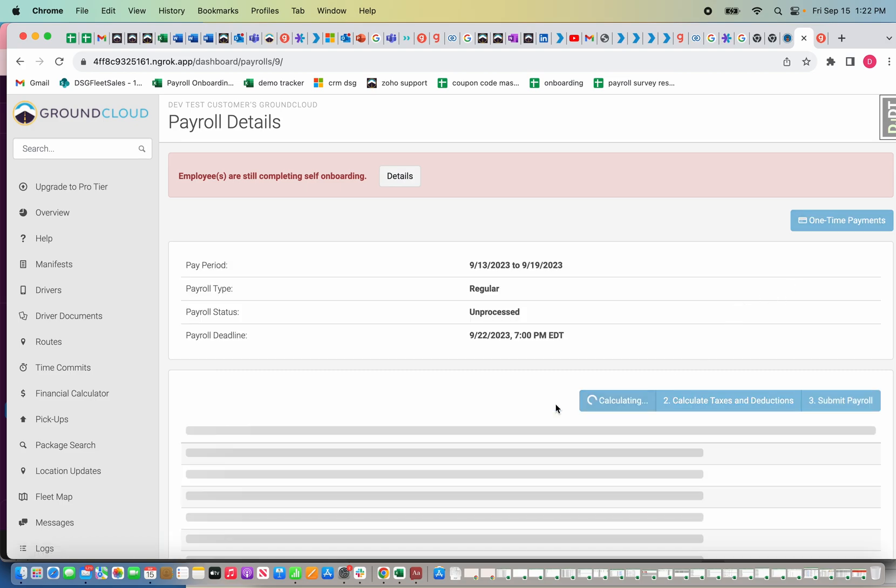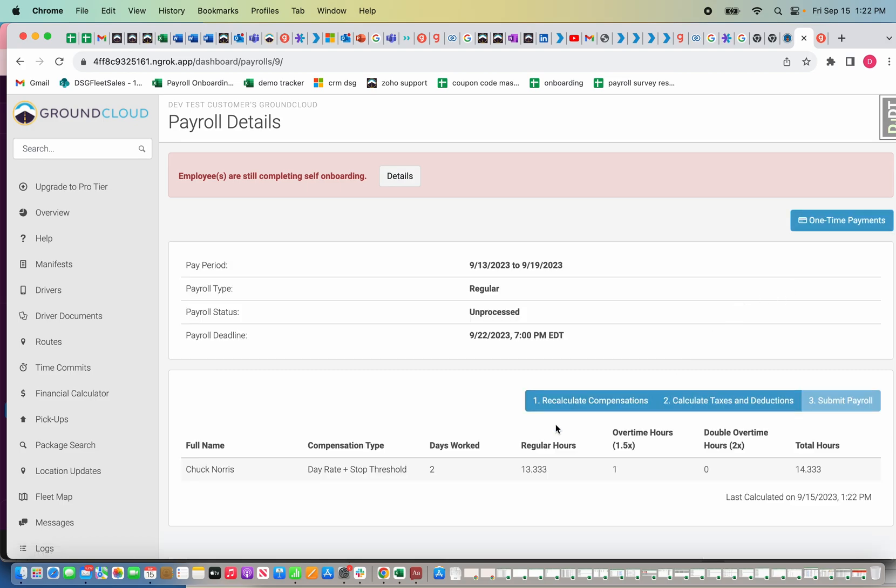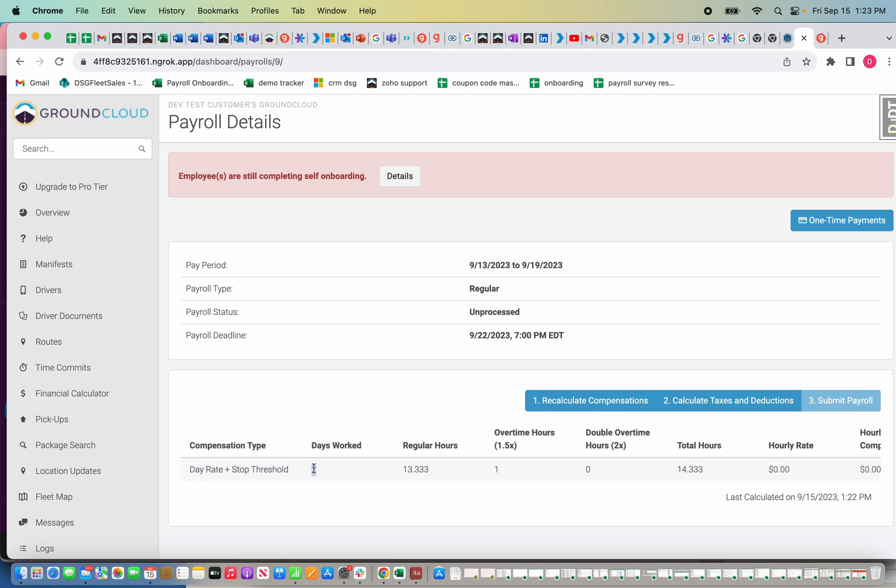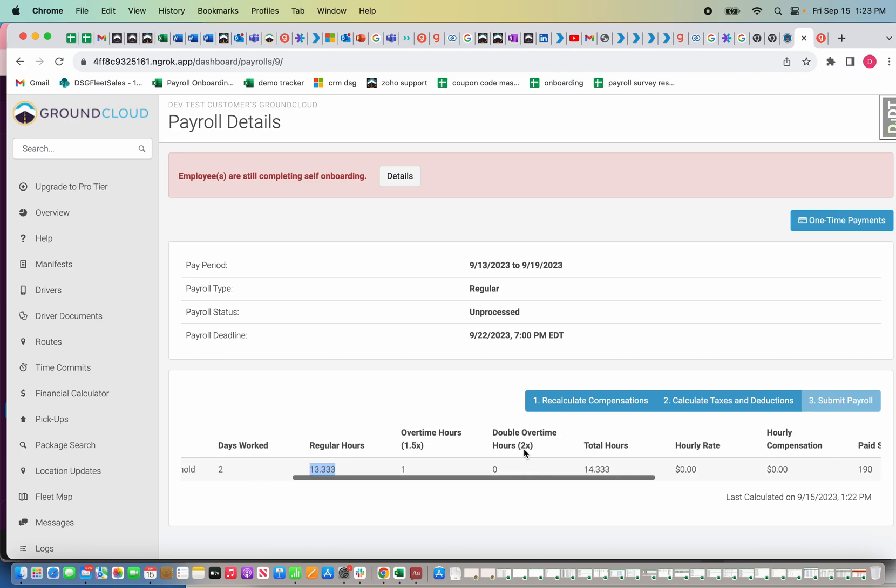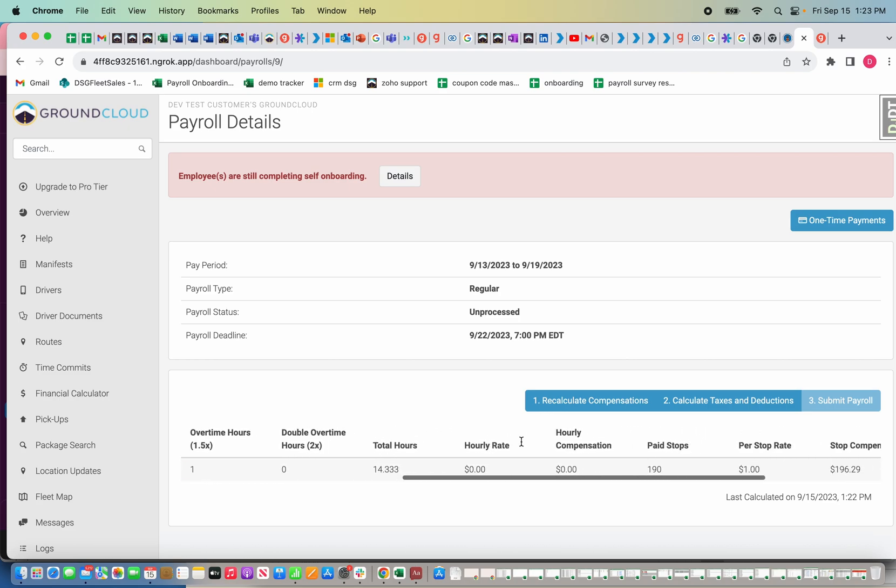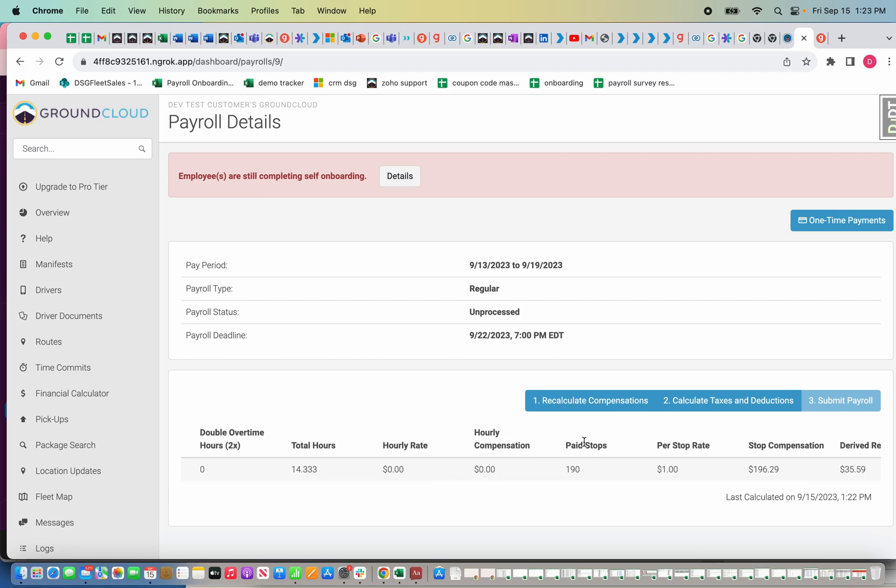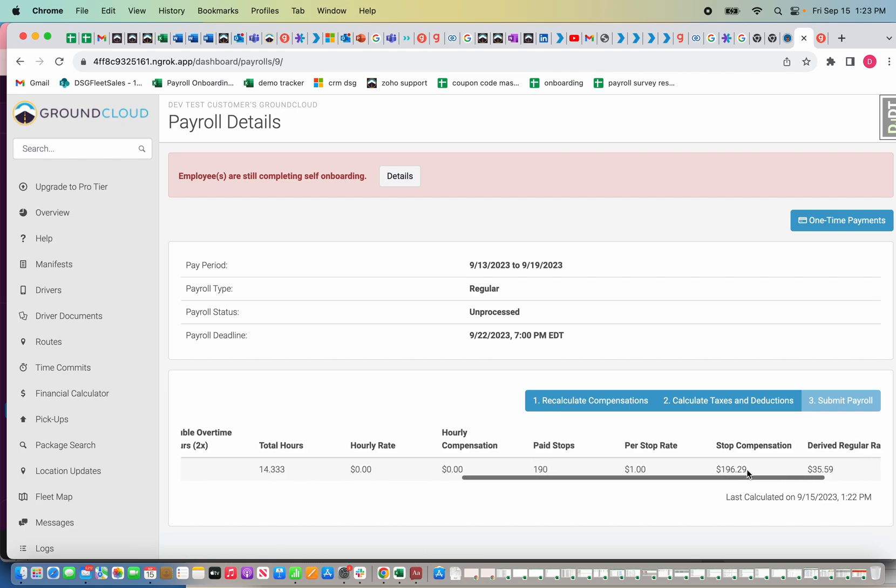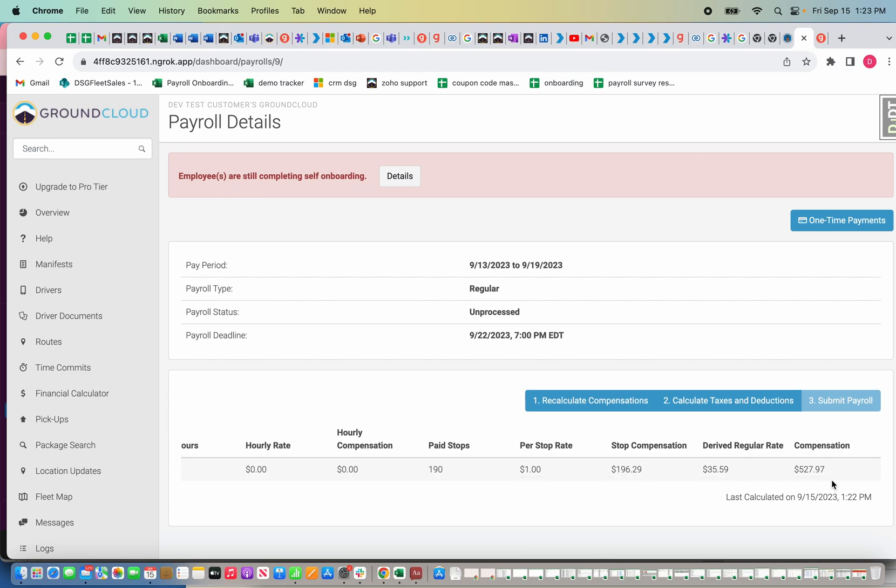I'm going to recalculate the compensations because I had already set something up before. As you can see, I have my driver. It shows the compensation type based on what I set up, so the day rate plus the stop threshold. It shows that we worked two days and the regular hours were a little above 13, which is why overtime hours kicked in. Total hours 14.5, and then it has the paid stops. This is pulled directly from the charge statement that I uploaded. 190 paid stops at a dollar per stop above the threshold, so total comes out to $527.97.